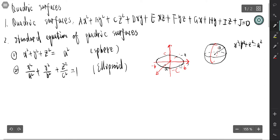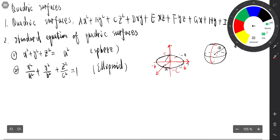This is an ellipsoid. That's the ellipsoid.